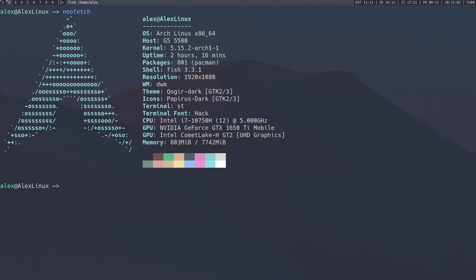We're going to be talking about how to manage the packages on any distribution with the Pacman package manager. And more specifically, I'm going to be talking about how to use Yay and Paru, which are AUR managers. We'll talk about that later.